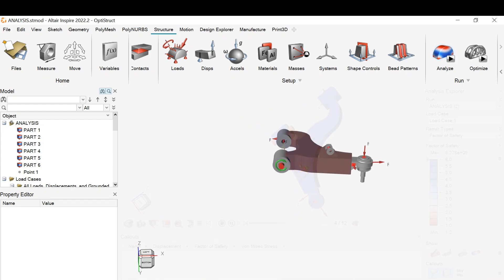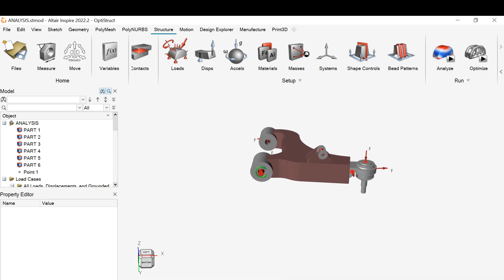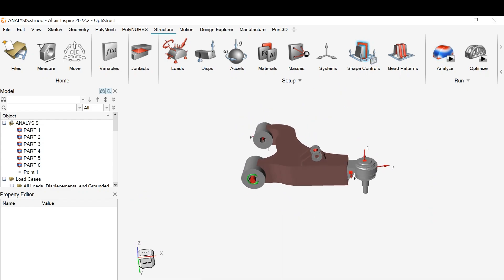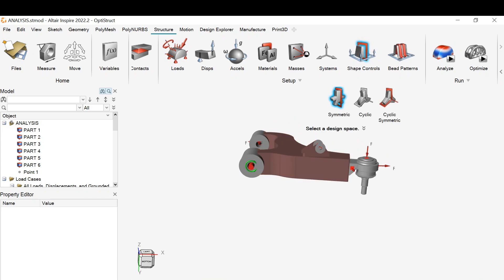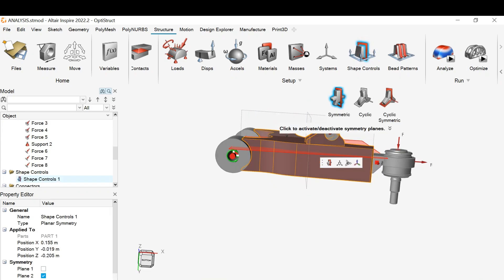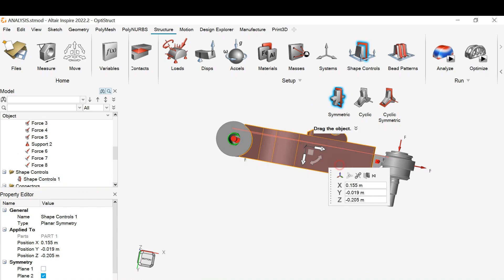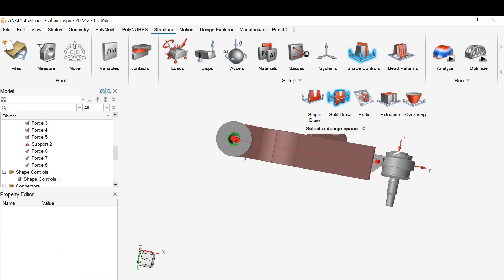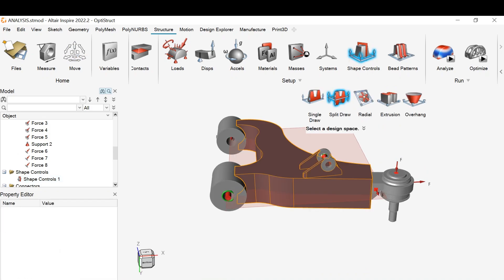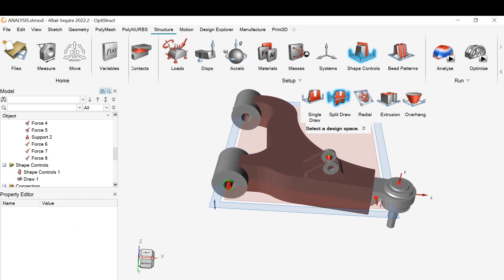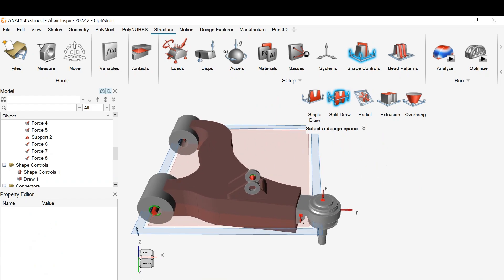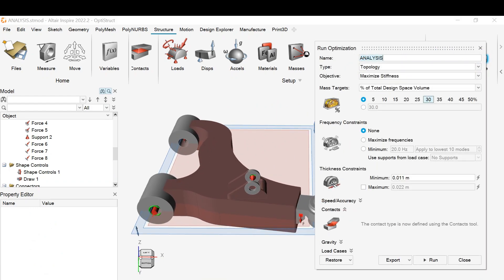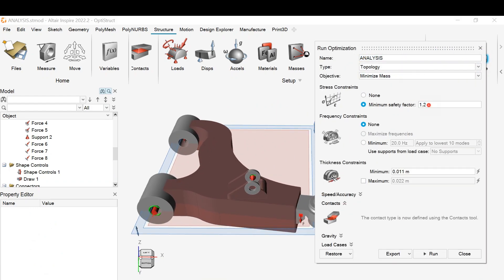Let's go back to the design. Now we apply shape control on the model. Choose symmetric blend to make sure it makes the shape that we want. Now we need to move the blend down a little bit, then use split row to control the direction. After that, choose optimization. Minimize mass is what we want. Next, safety factor and minimum thickness constraints. Then run.